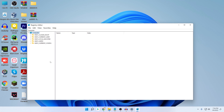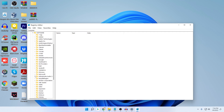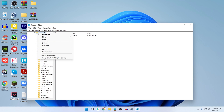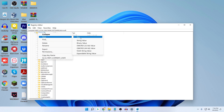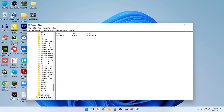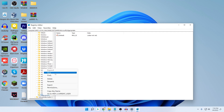In the Registry Editor, click on HKEY_LOCAL_MACHINE, then click on Software, then click on the Microsoft folder. Right-click on the Microsoft folder, click New, then click Key. Rename this new key as 'EdgeUpdate' — type it exactly as shown — and then press Enter.